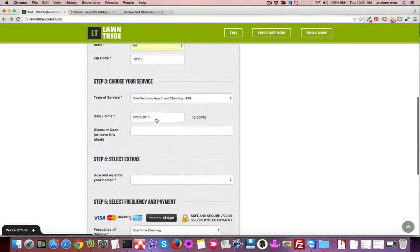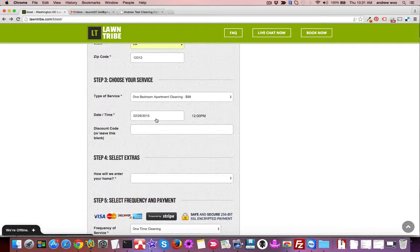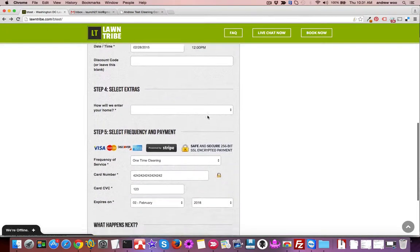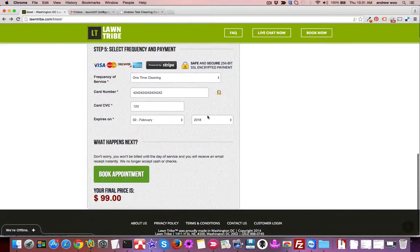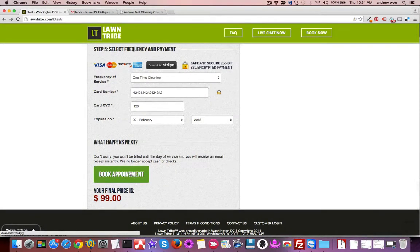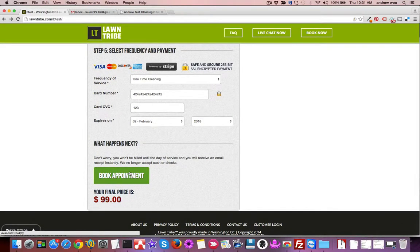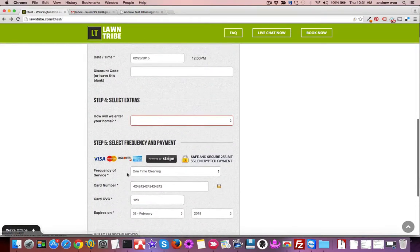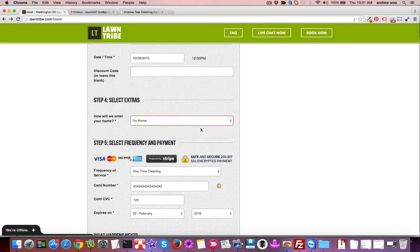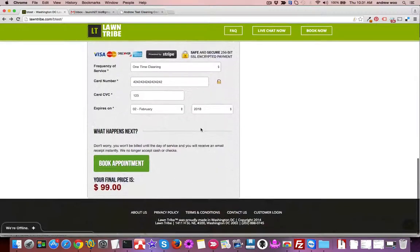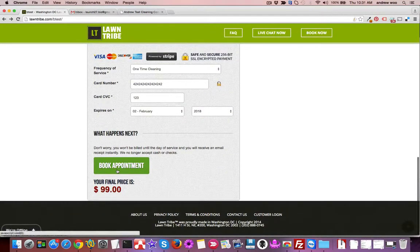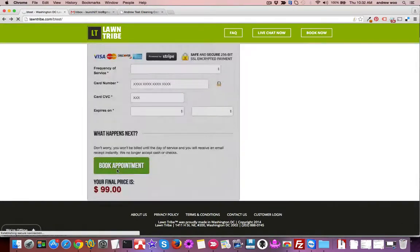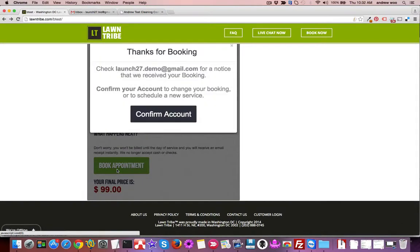I've entered my credit card info and picked a time for February 28th, so I'm just gonna go ahead and book this appointment. Looks like I forgot to enter something—I need to answer this question. Now it will let me book the appointment. You'll see a success message pop up on the screen.